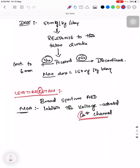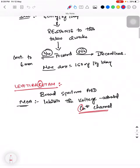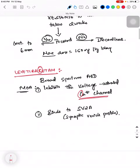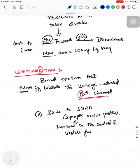It also has another action: it binds to SV2A, that is synaptic vesicle protein 2A. SV2A is an integral membrane glycoprotein that is involved in the control of vesicle fusion and exocytosis.